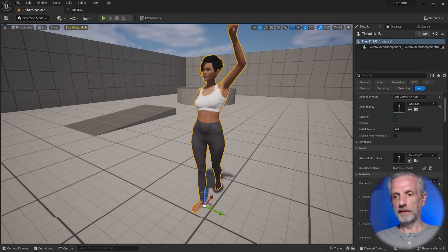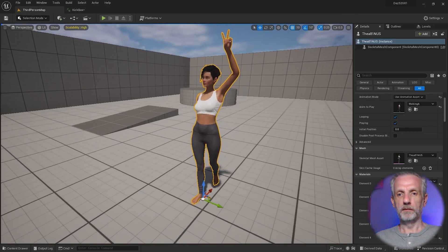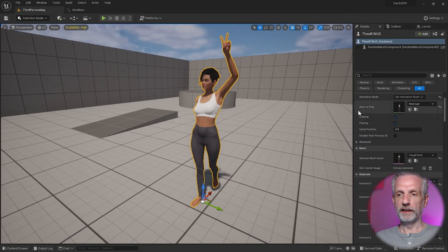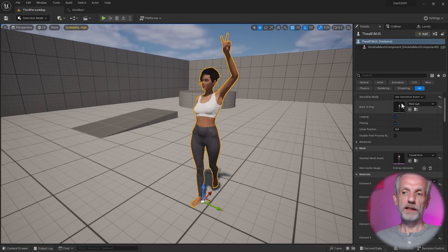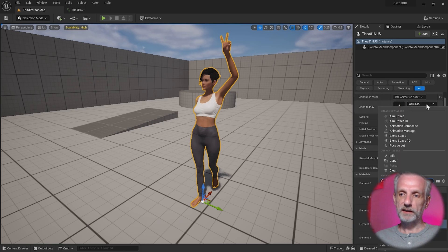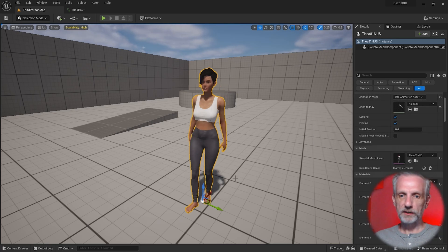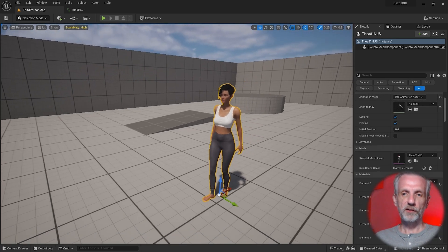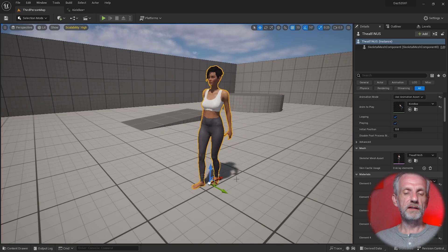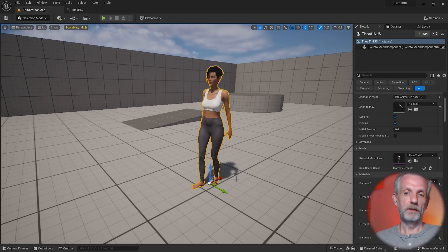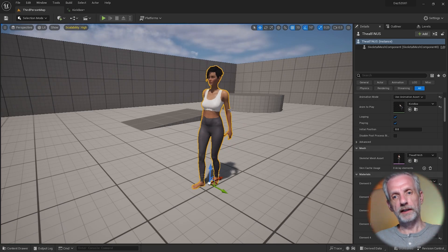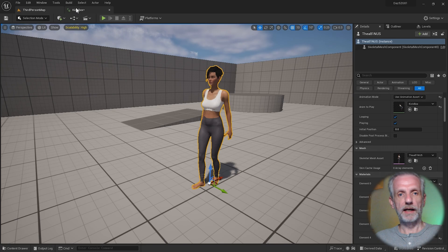And now we can apply that on my character over here. But right now, I don't think I'll see anything. If I pick kickbox, I'll see the first frame, but I don't see the character in motion right now.